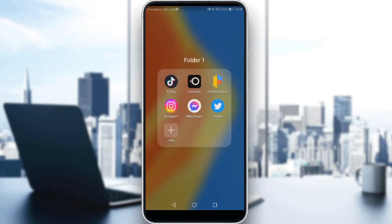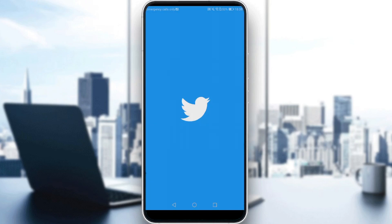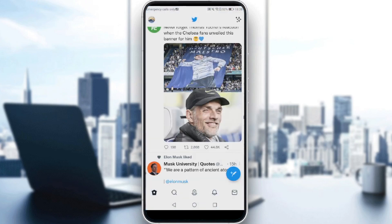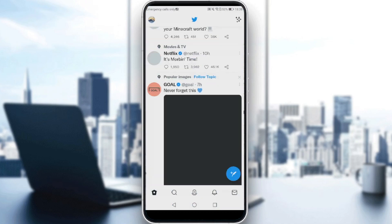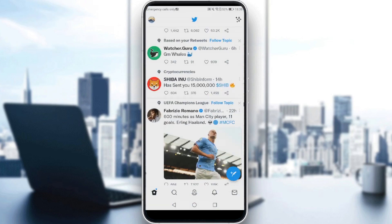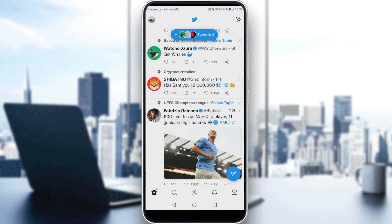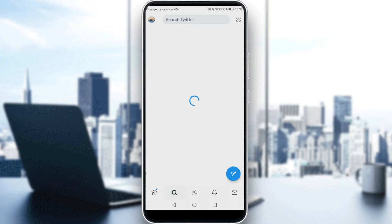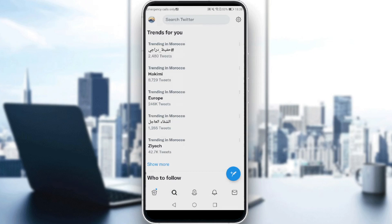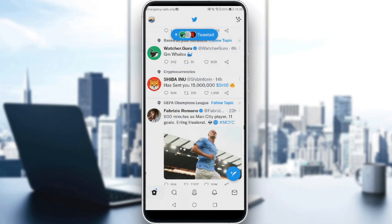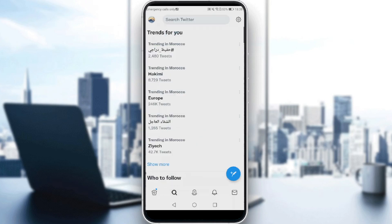So first of all, let's launch Twitter. If you want to know if you are shadow banned or not, all you need to do is scroll down to the search box. The search box is an icon at the bottom left — click on that and then click on Search Twitter.